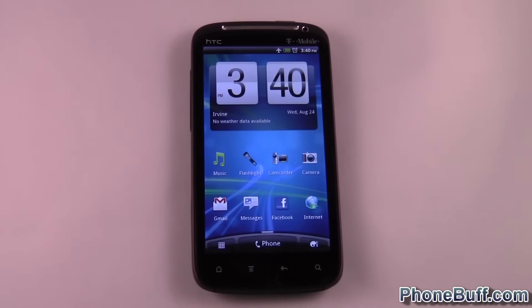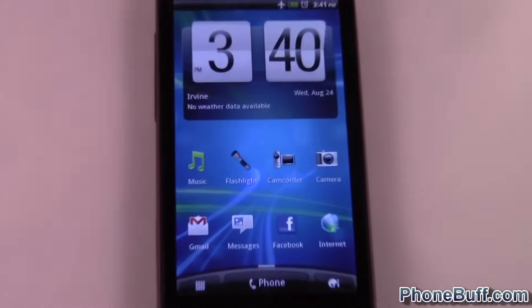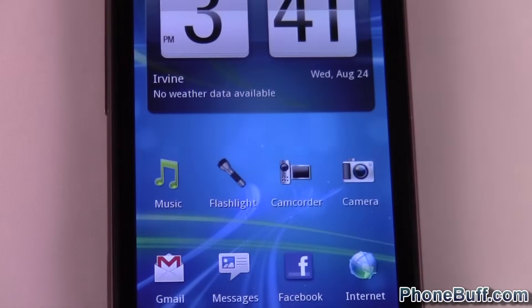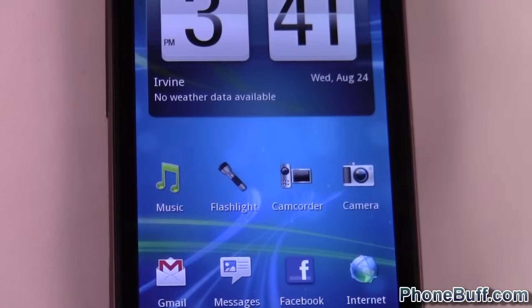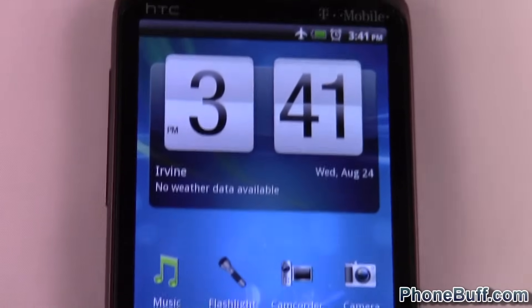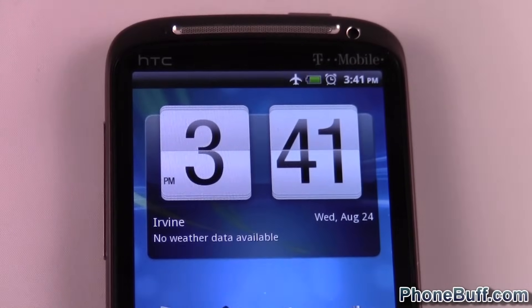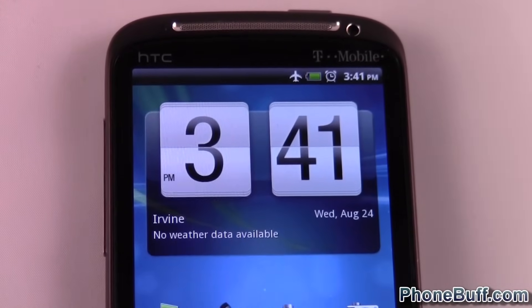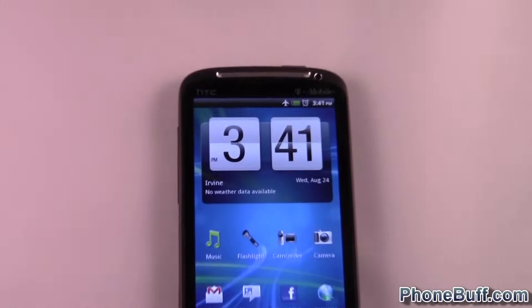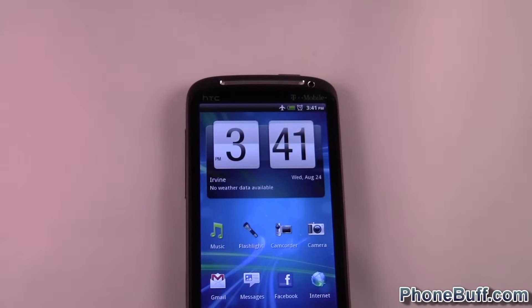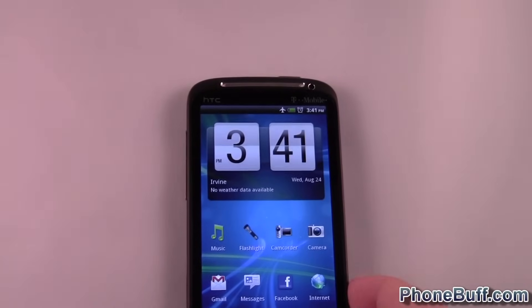Hi, this is David from PhoneBuff.com and today I'm doing a video on how to turn on and turn off airplane mode. As you can see, if you look at the very top of the phone on the status bar, you can see that I have airplane mode already turned on, so I'm going to show you how to turn it off because a lot of people do this on accident and don't know what to do.